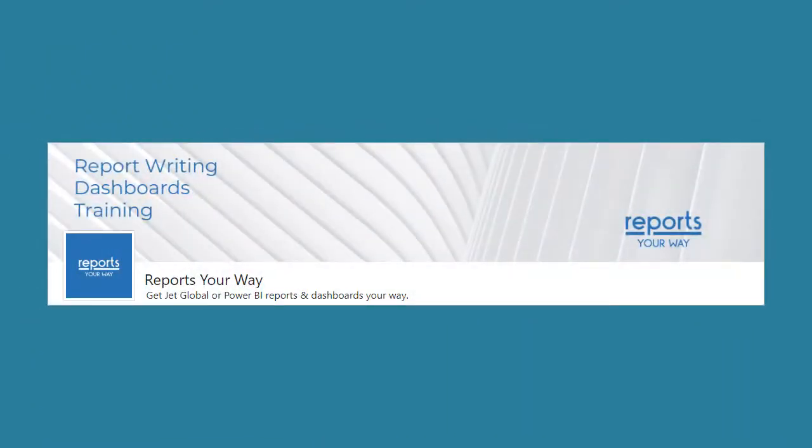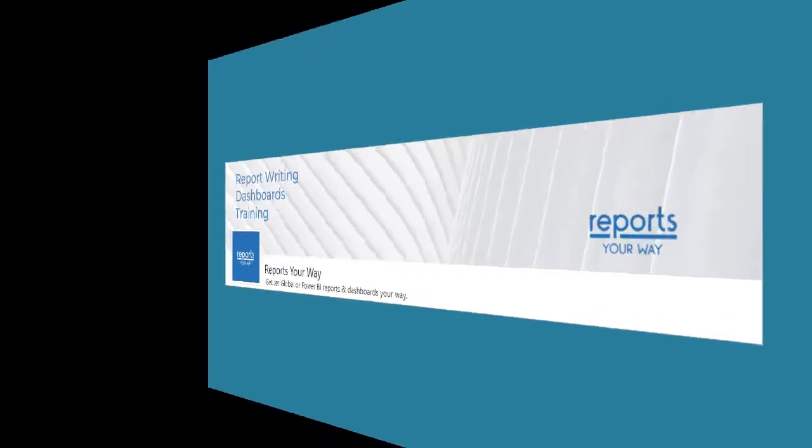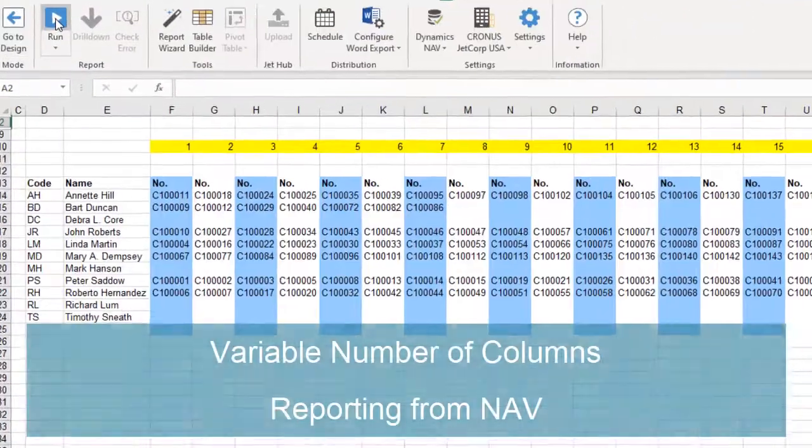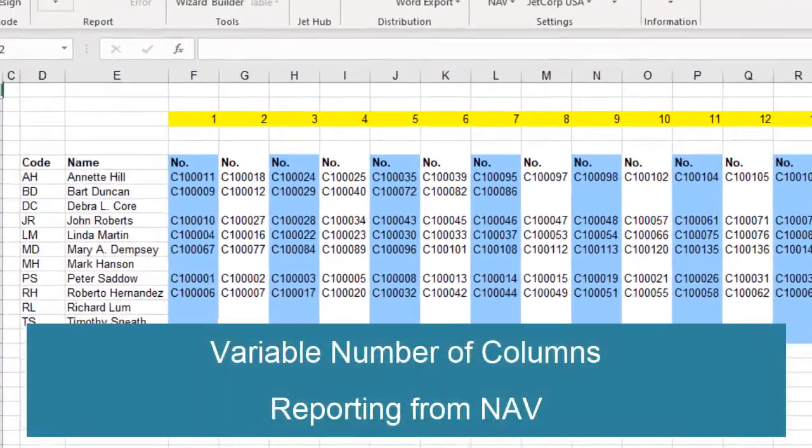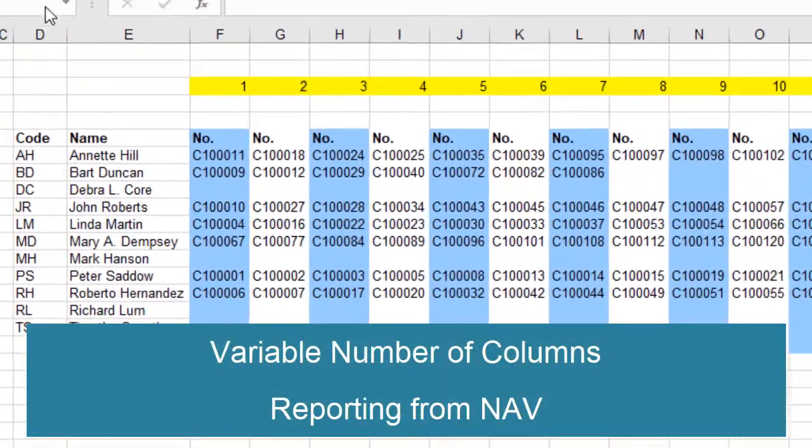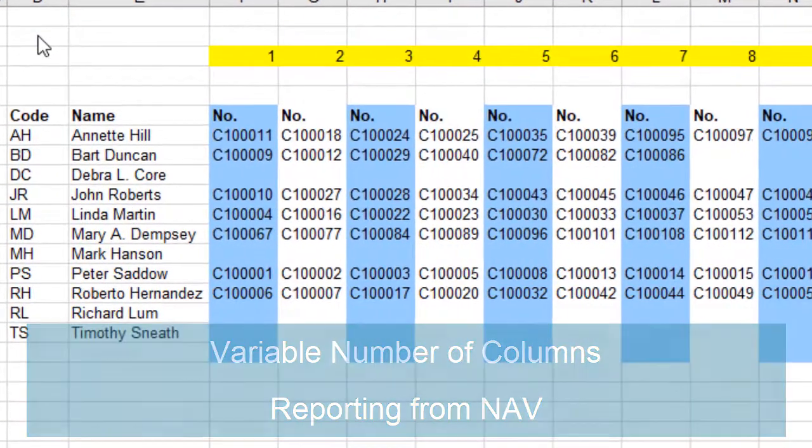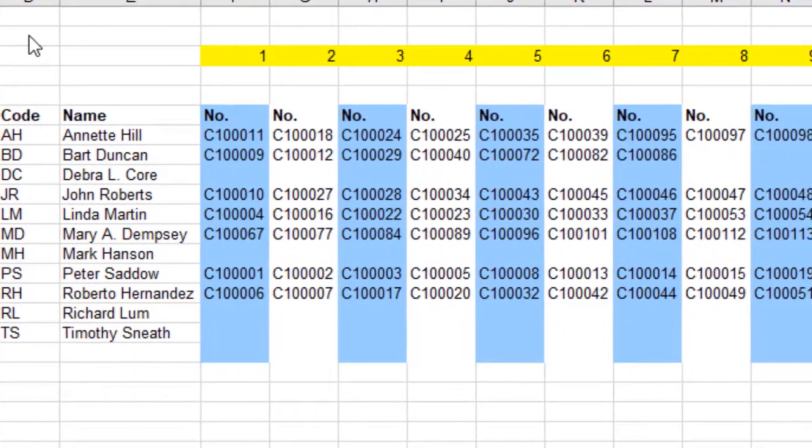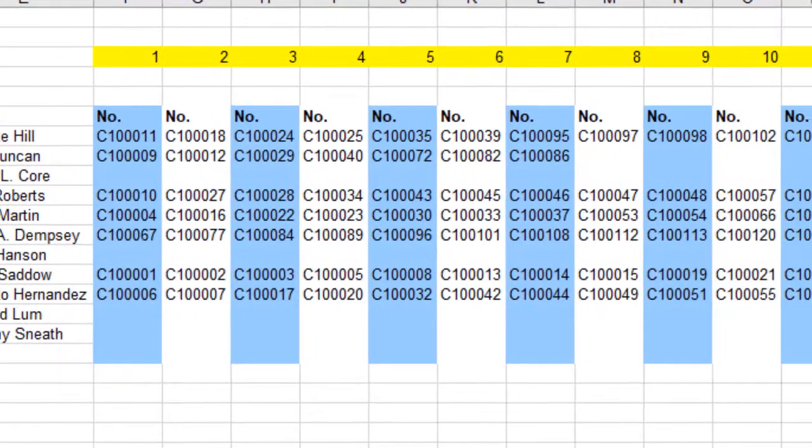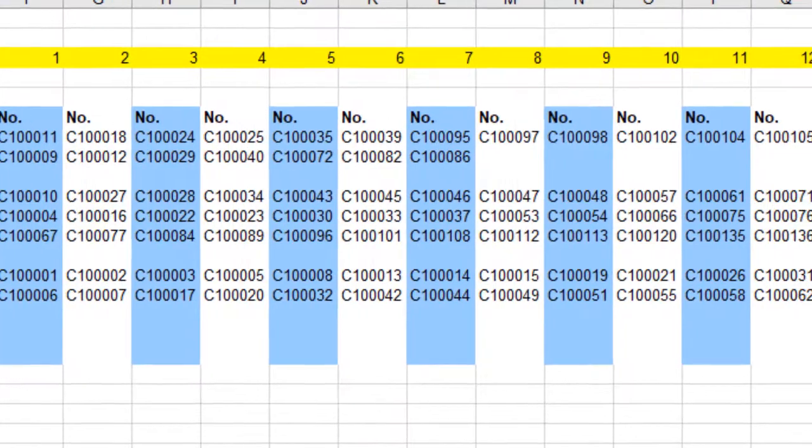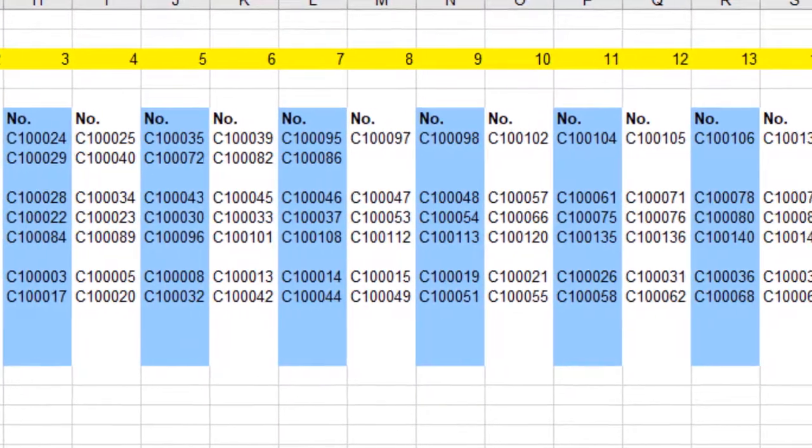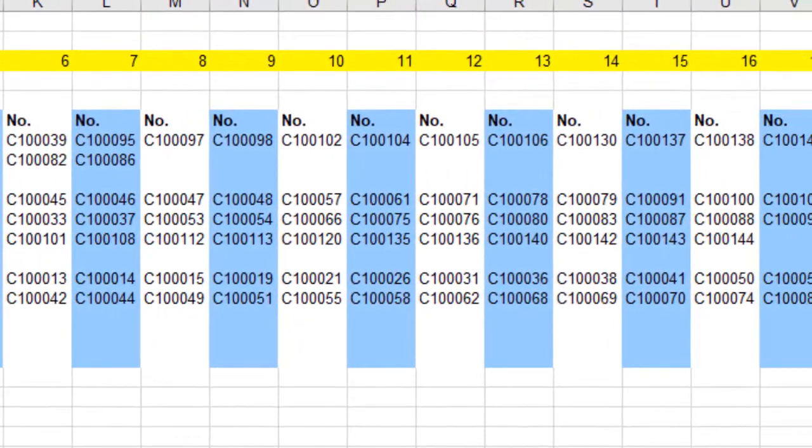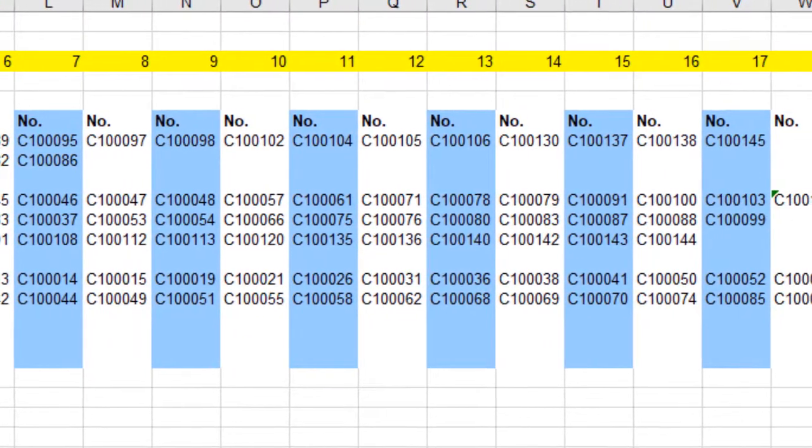In this video from Reports Your Way, we will look at how to create a report with a variable number of columns for reporting from Dynamics NAV. While many report designers never utilize this technique, you may just find a use for it and it helps to showcase the power of Jet Reports.